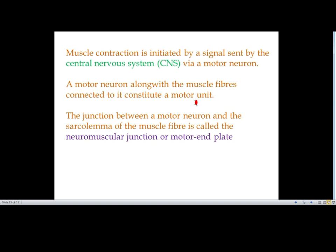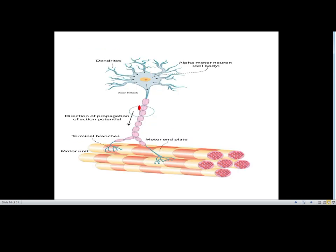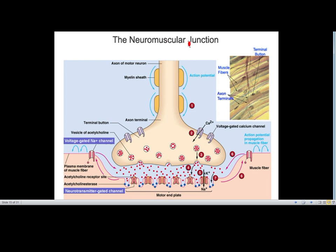Impulses from the neuron travel through the synapse or to the neuromuscular junction for contraction of a muscle. The junction between a motor neuron and the sarcolemma — the plasma membrane of the muscle fiber — is called the neuromuscular junction or motor end plate. Here we can see the neuron cell body, the direction of propagation of action potential, terminal branches, motor end plates, and the muscle.